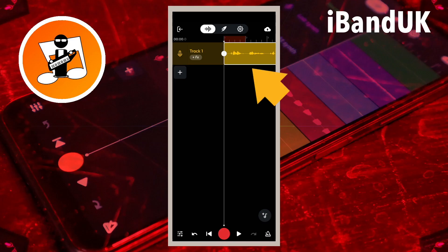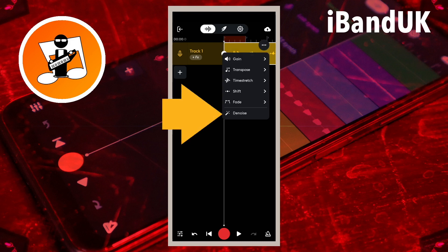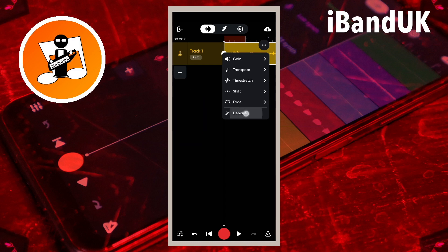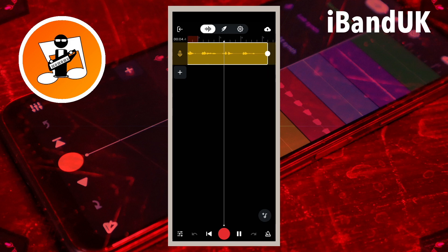Tap on your audio recording again. Tap on the three dots on the pop-up menu. Then tap on Denoise again.